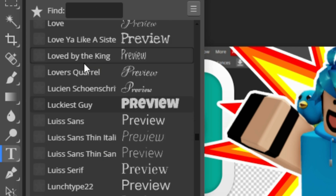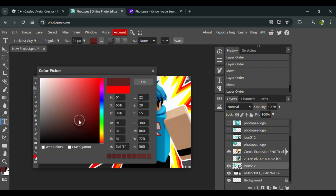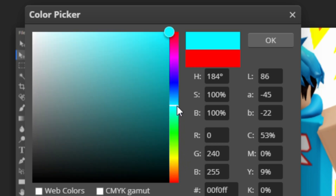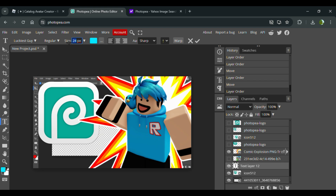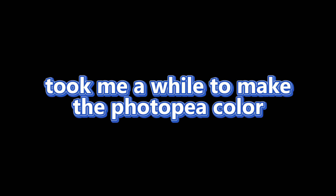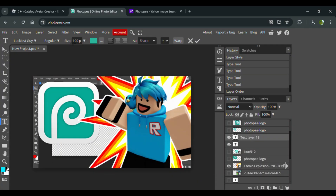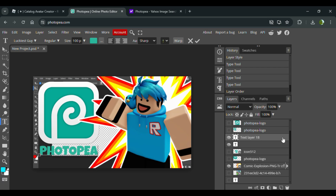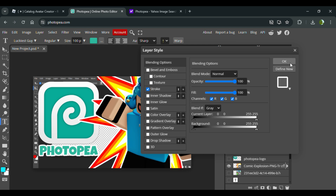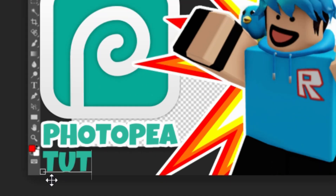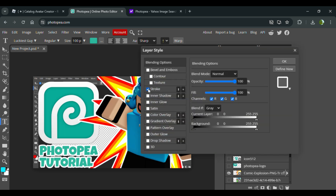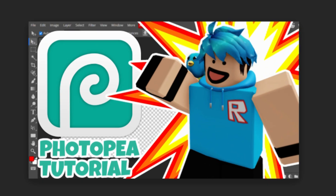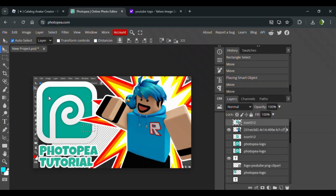Now I'm going to put some text. The font I'm using is Luckiest Guy — it's the typical font used for thumbnails. I'll choose a color to match Photopea's colors and set the size to around 100. You want it to be a bit eye-catching, so I'll type 'Photopea Tutorial' and place it right over here. I'll also put a stroke on the text as well. That works pretty well — I think this can be the thumbnail, it actually looks pretty good.